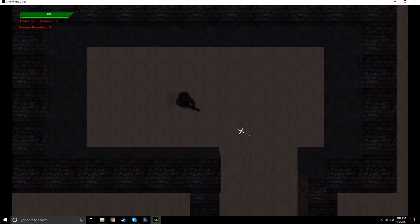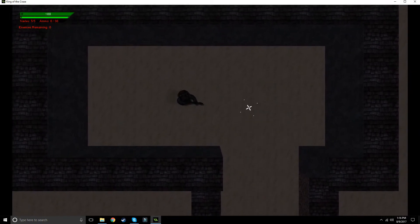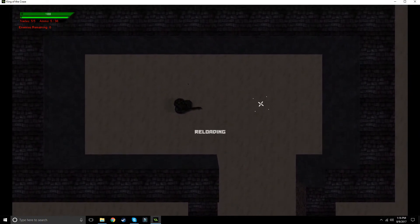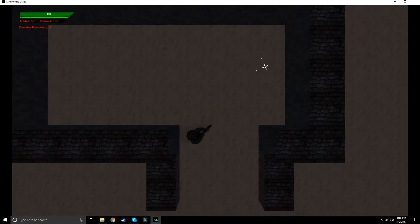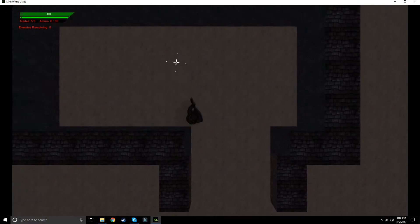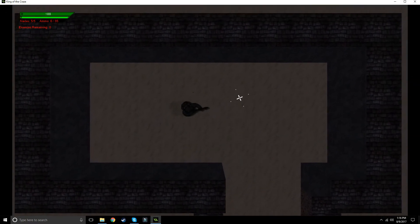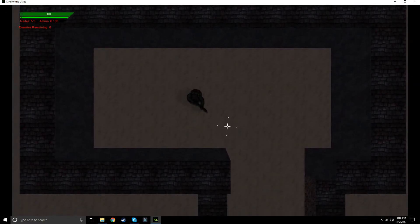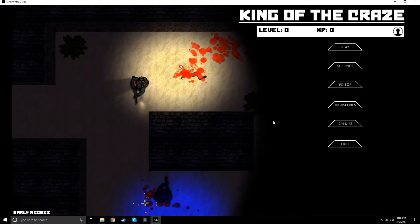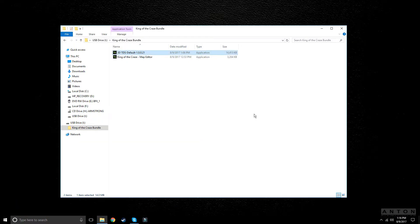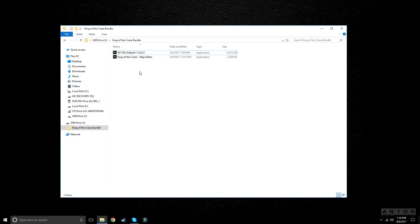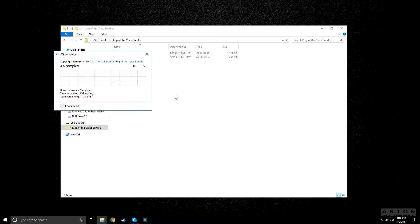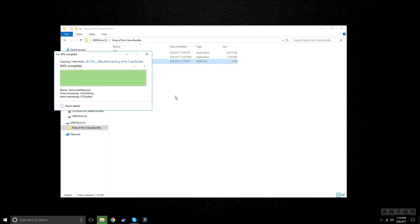But yeah, everything works. That's the map editor. You can just create more and more maps, but you just have to keep pasting them into the King of the Craze folder, which is pretty easy. It's fun. I just spent forever on that. So in the next update, which will be 1.0.0.20, that'll be the update where you get the map editor with it.